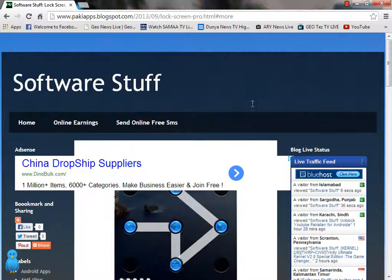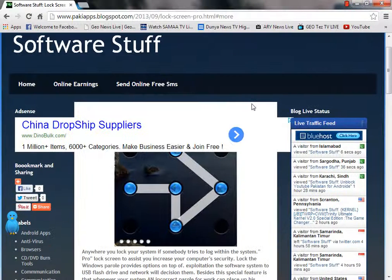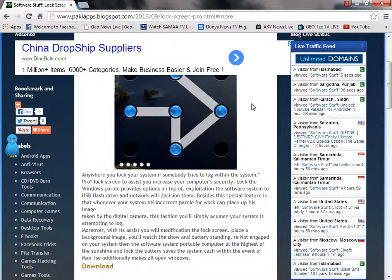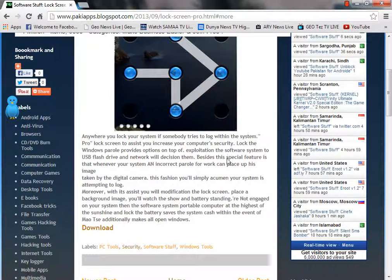Hi viewers, today I'm gonna show you how to download any software from www.pockyapps.blogspot.com.